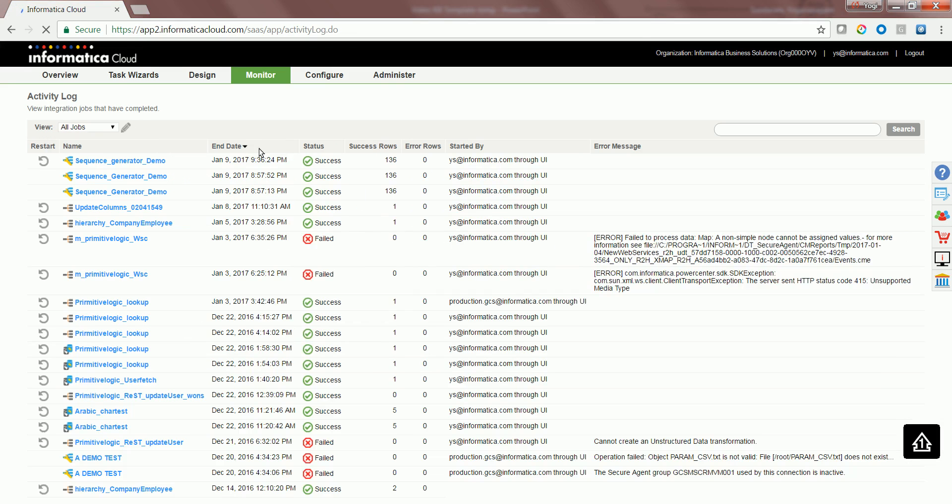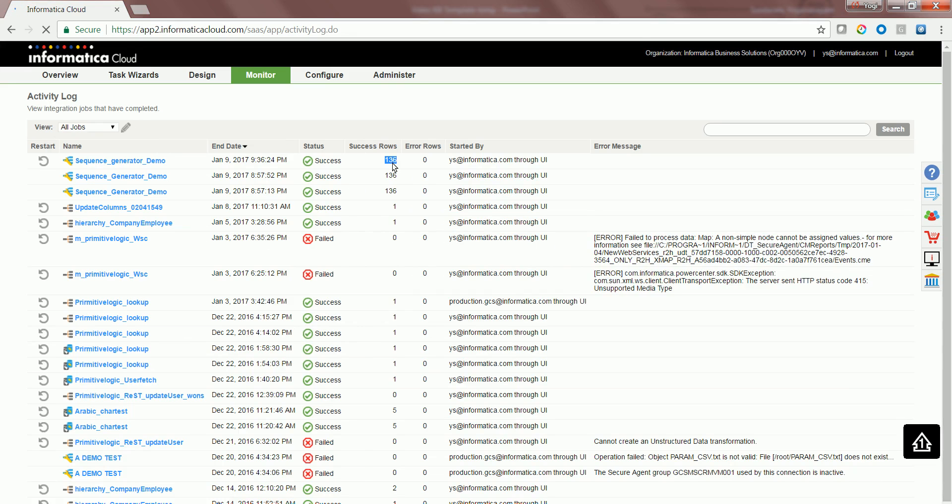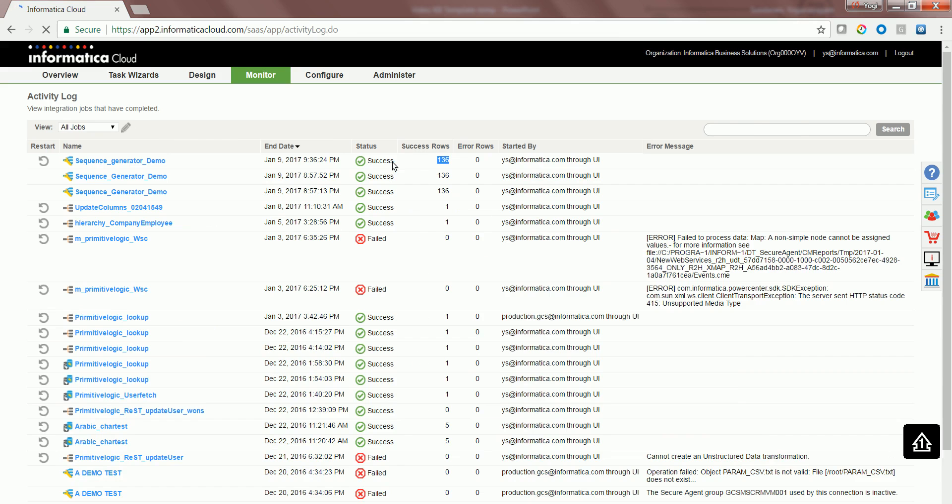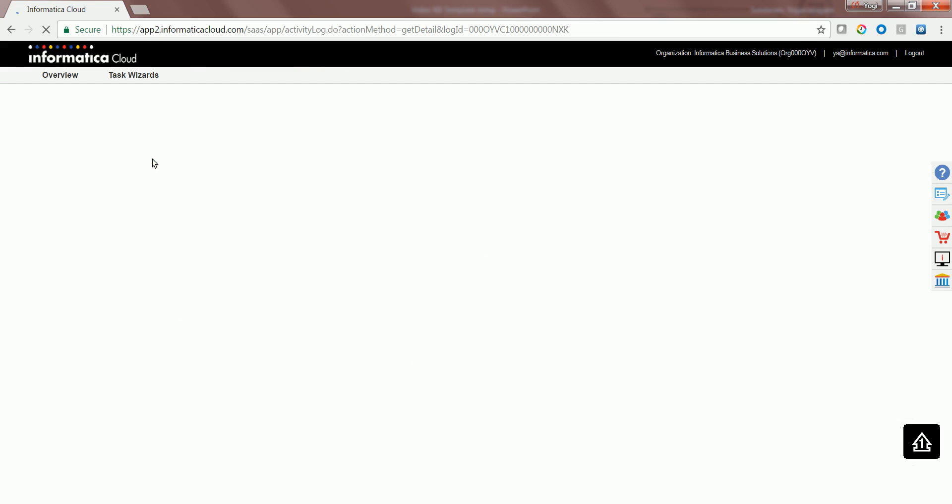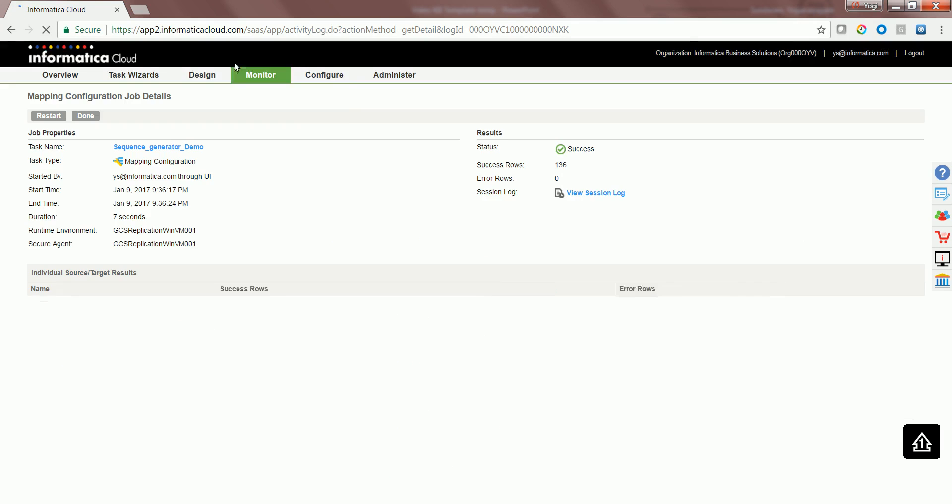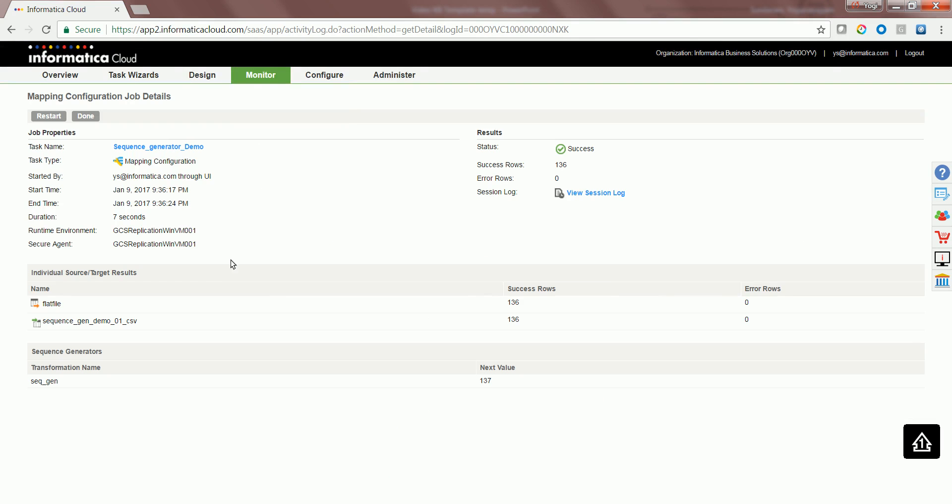As you could see this particular task ran and 136 successful rows were generated. Now let's click on this particular activity log to see what are the current and the next values being cached or being stored as part of the metadata after the first run. As you could see 136 is the value and the sequence generated by itself has stored the next value for this particular mapping configuration task.